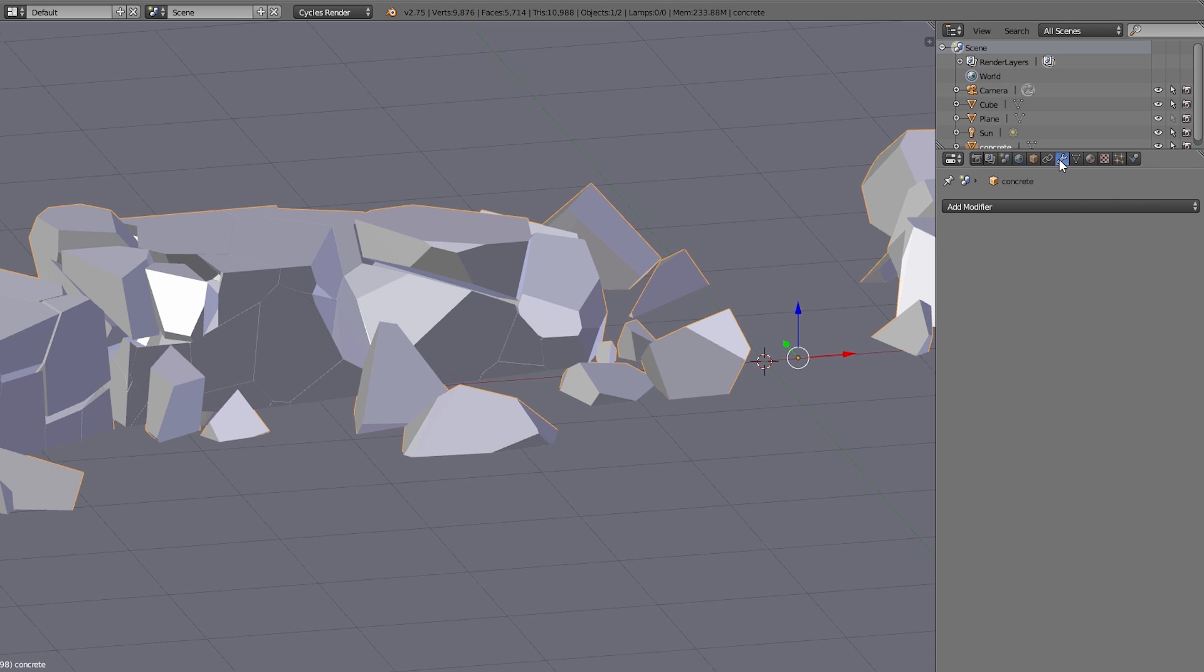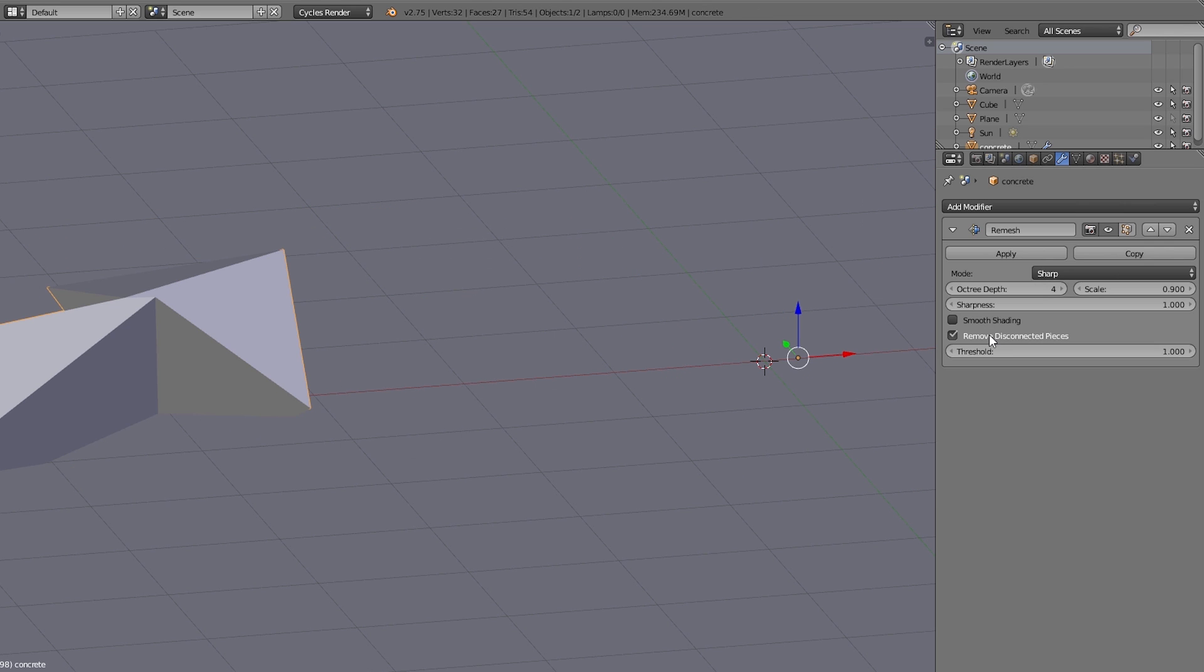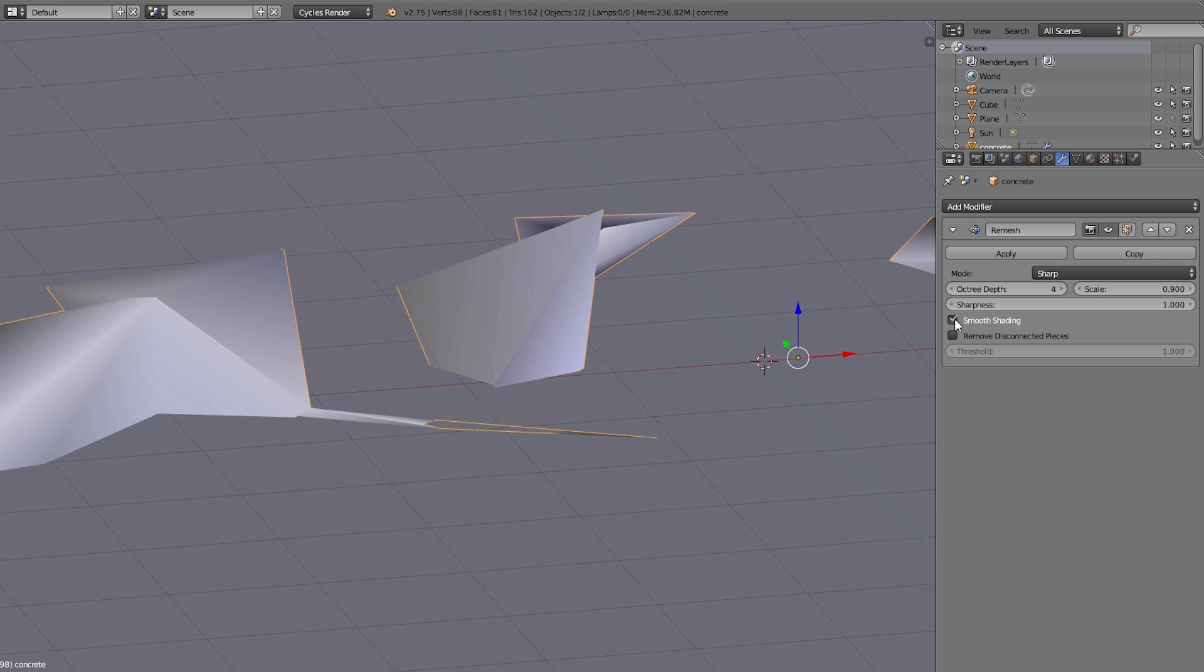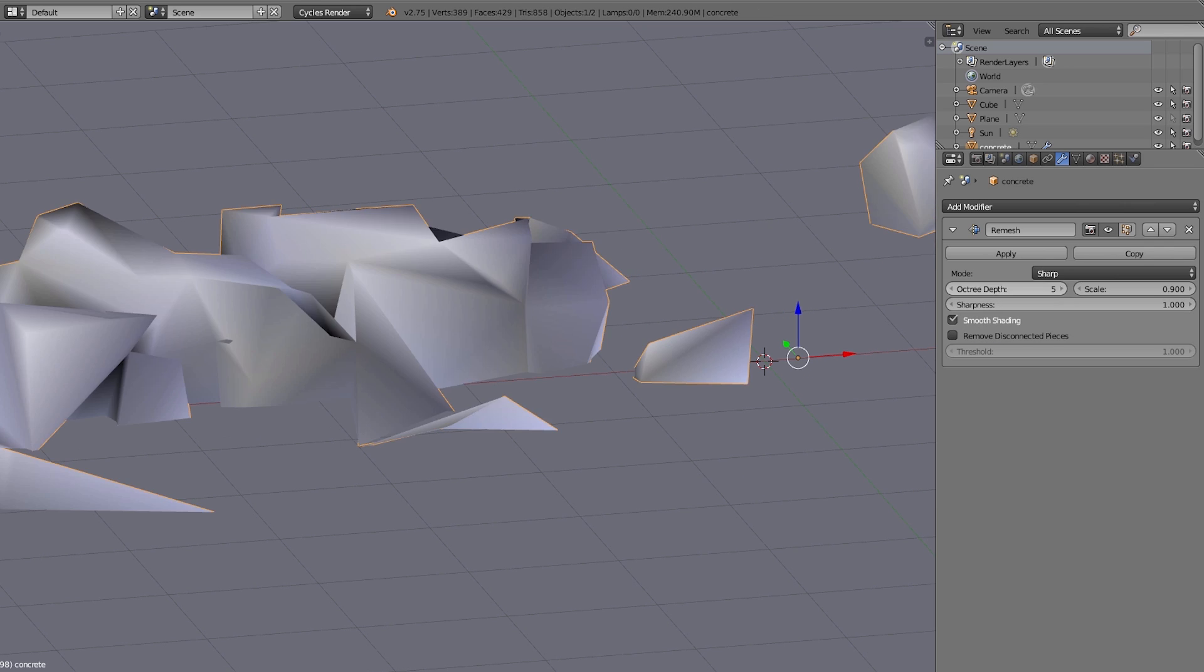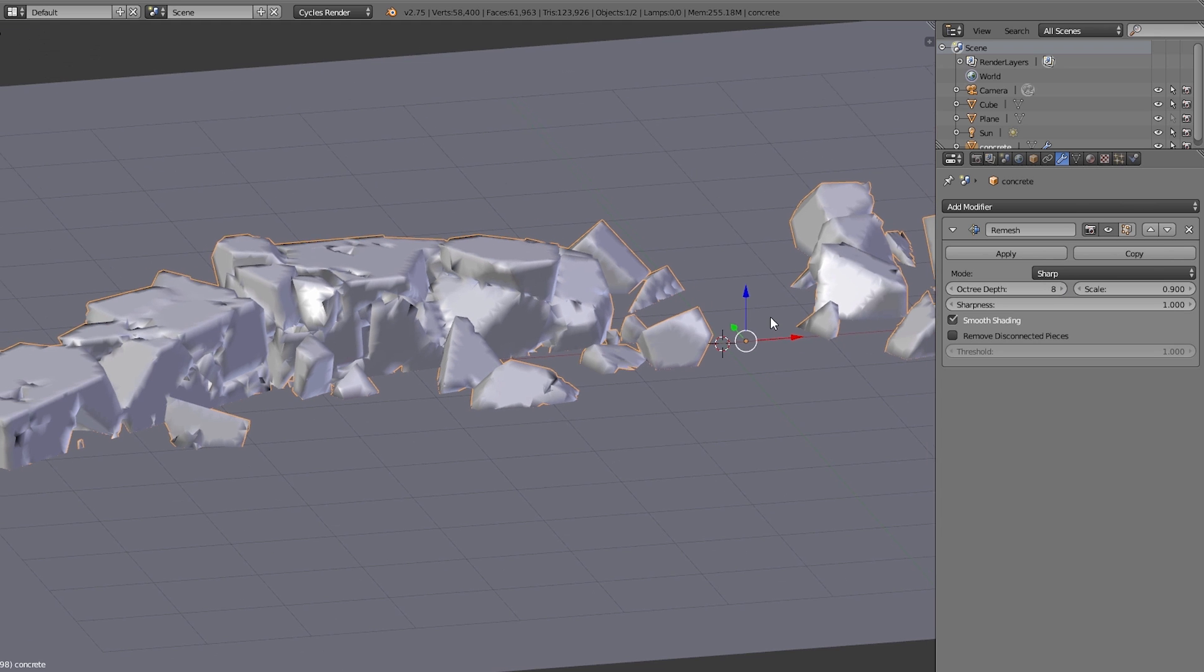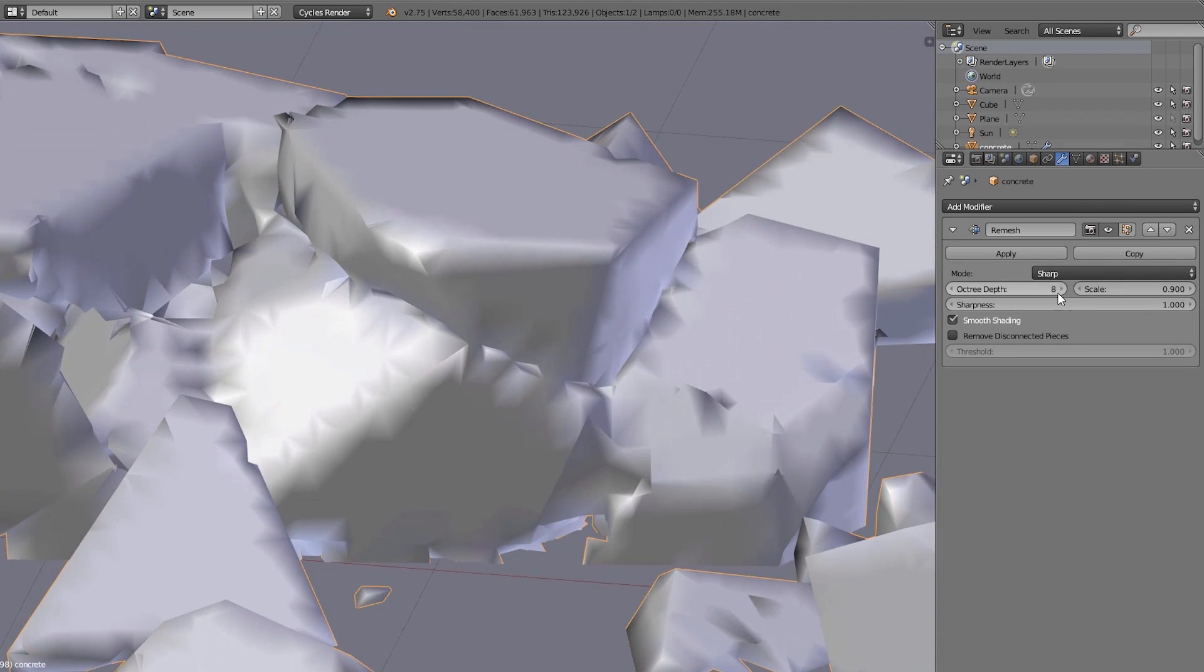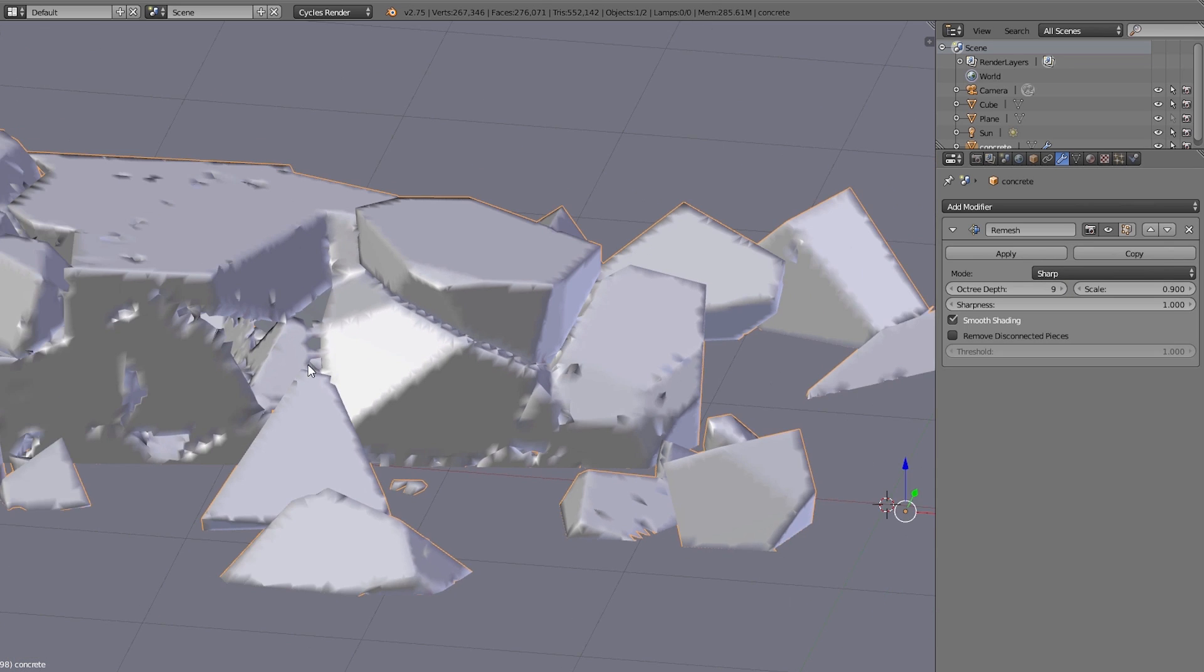And because I already showed you this in the stone tutorial, I'll do it very quickly here. I start by adding the remesh modifier and increasing the octree depth to get a higher resolution. But as you can see something is wrong with all the different edges of the object.